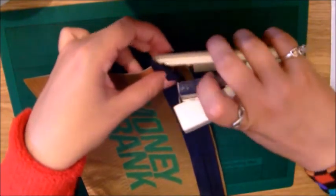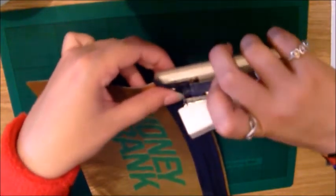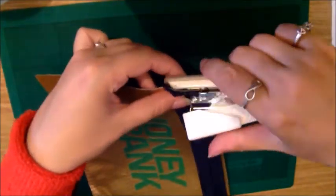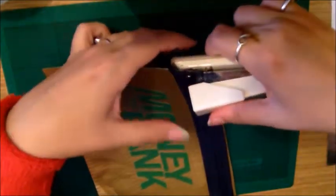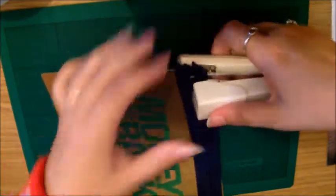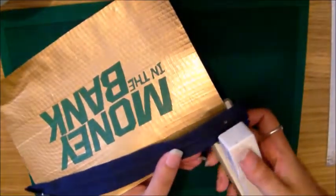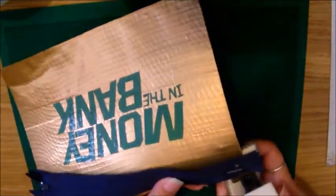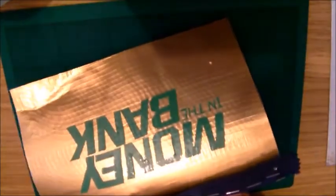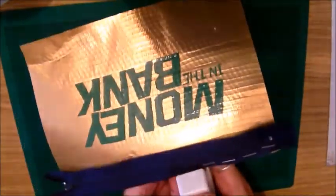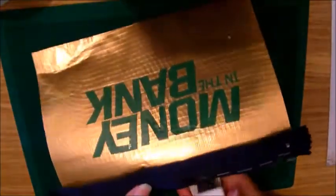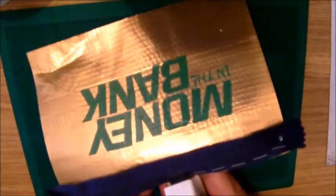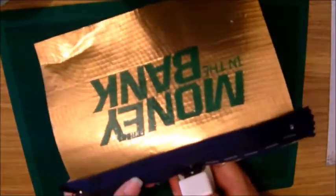Make sure you don't get the staples too close to the middle of the zip, otherwise the zip will have trouble working later on, it might get stuck. Just staple right across that edge. You can never have too many staples with this.